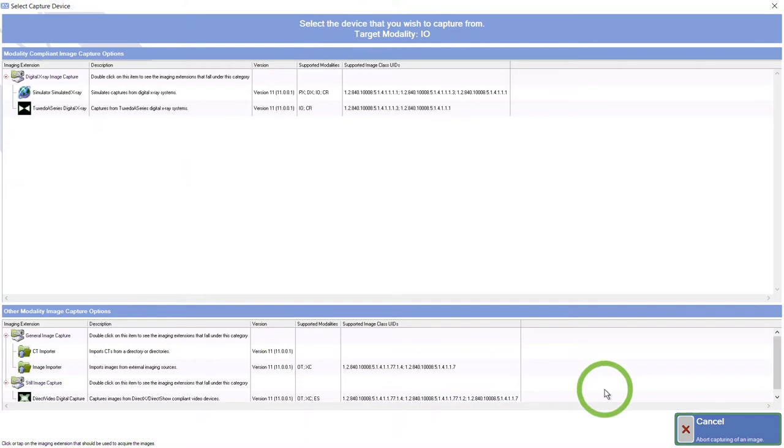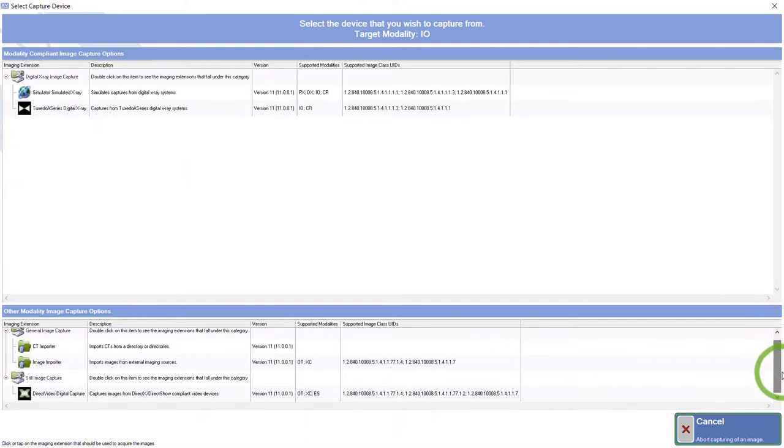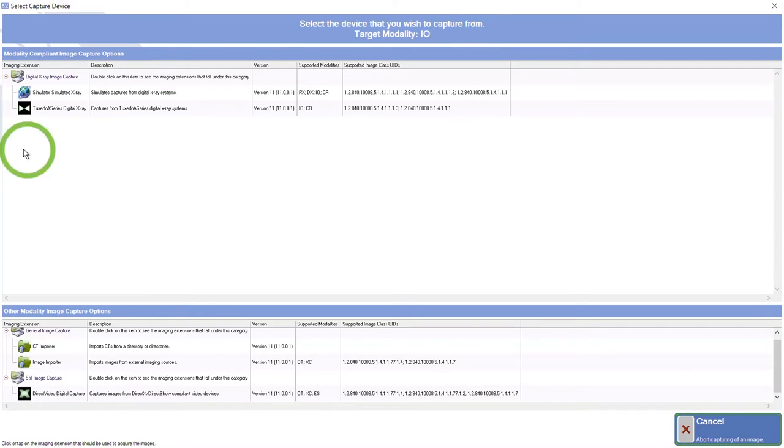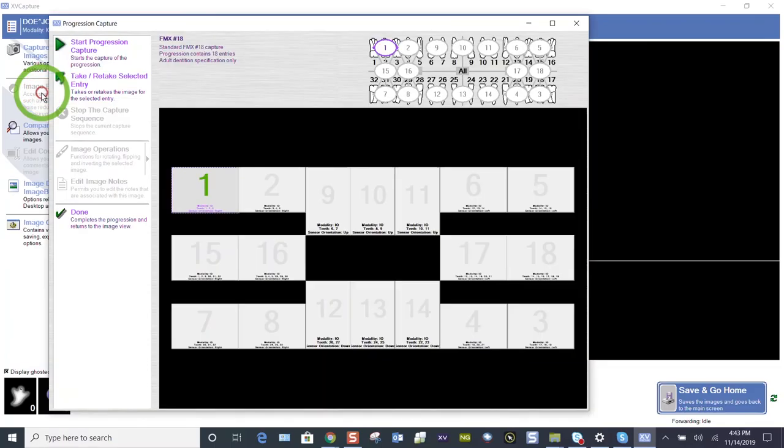The lower part of the screen, you can see if you're importing an FMX 18 or if you're wanting to use your digital, the direct video, which is your intraoral camera, you can do that too. So select the device. My device is a simulator, simulates x-rays. And we're here.